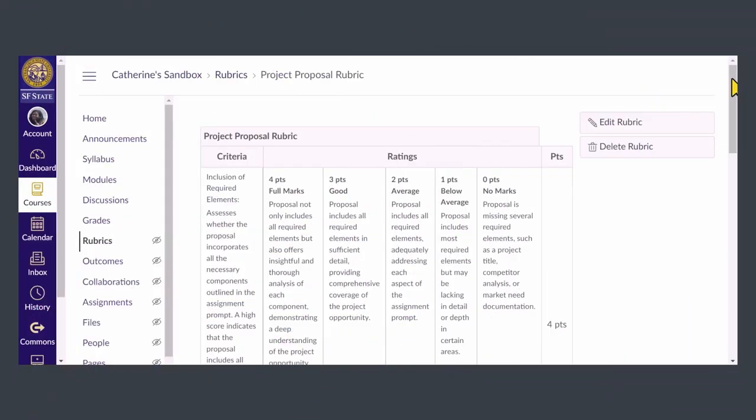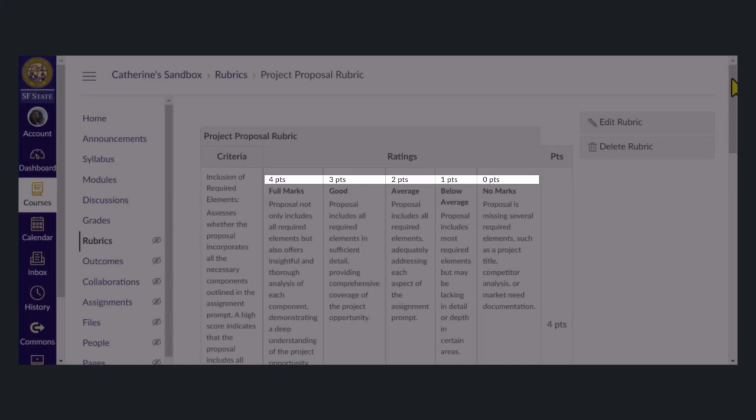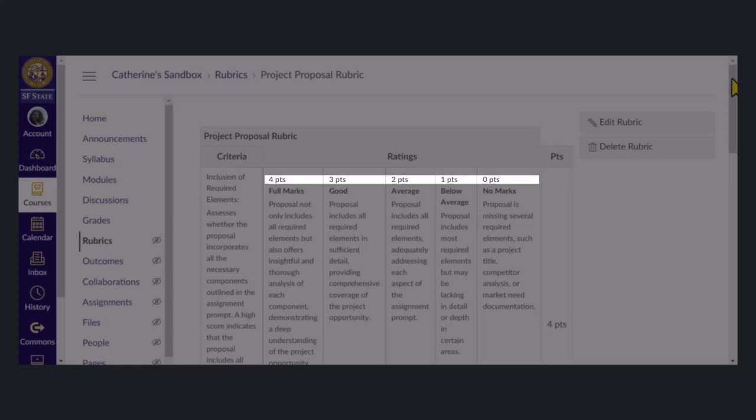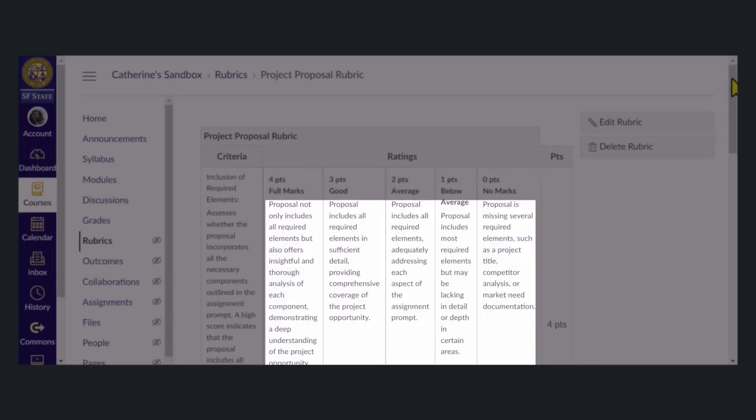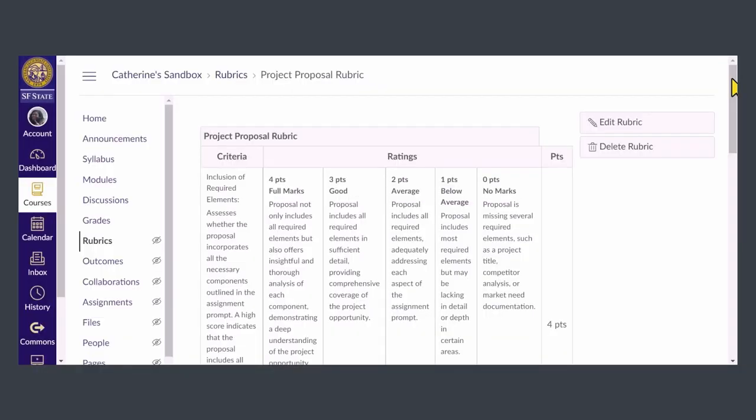I've already created a rubric specifically for my project proposal assignment. You'll see it already contains criteria, point values, and further information about the performance standards. To add it to my assignment, I need to go to the assignment page.